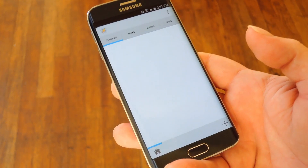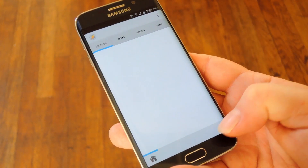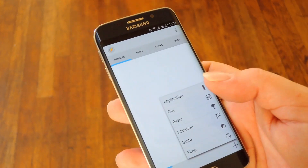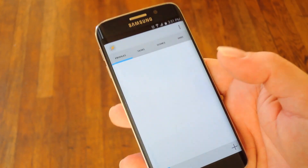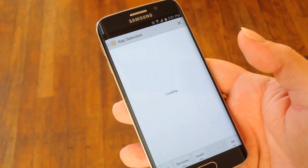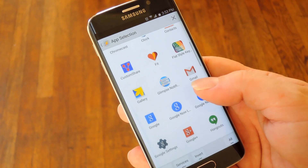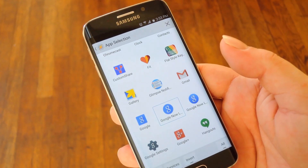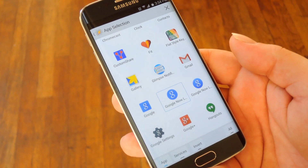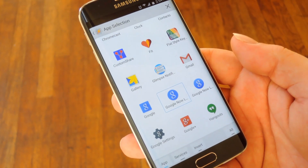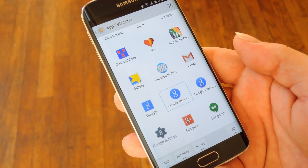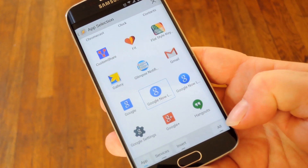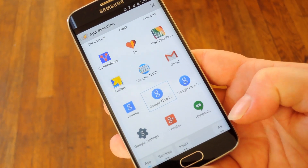To get started you'll have to create a new profile, so go ahead and tap this plus button at the bottom of the screen, then select the application context. From here just scroll through the list and select your launcher when you find it. Note that for some folks, if you're using the launcher that came pre-installed on your device, you might have to tick this all box down here at the bottom right corner.